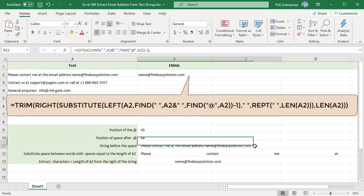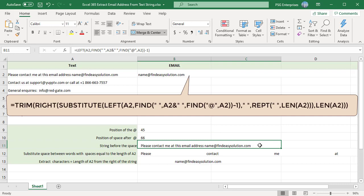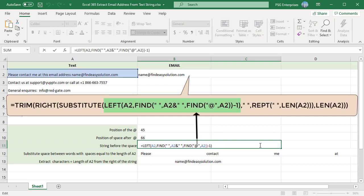Extract the string before the space using the left function. Pass the position of the string minus 1 as number of characters.